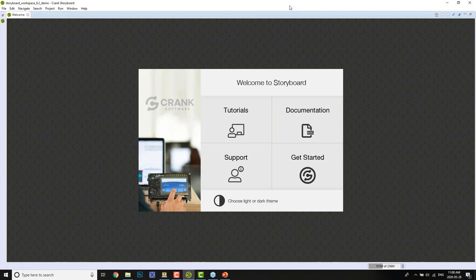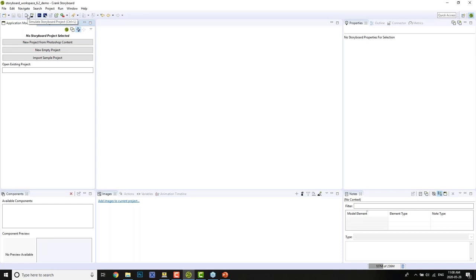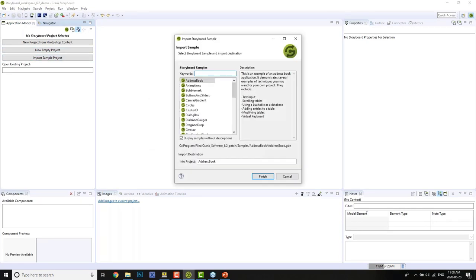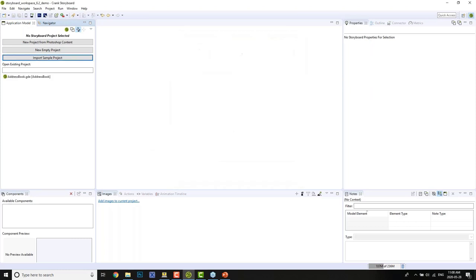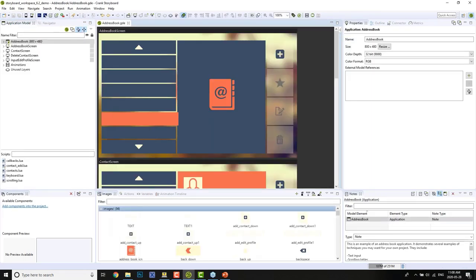The first thing I always like to do — we open up Storyboard. It's a fresh, clean environment. You've got all your links to your tutorials, documentation, and support center. We're going to go ahead and import one of the samples that ships with the product. If you've played around with the tool, you've probably seen this before. I'll just stick with the address book for now. This will provide a pretty good basis to play around and test with.